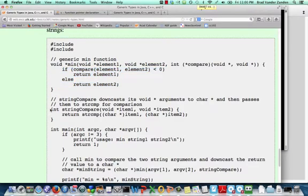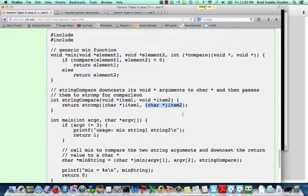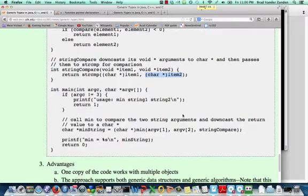As an example, here is a string compare function that takes two void stars, and as you can see, what we do is we call string compare, and we downcast each of the two arguments to char stars, because we know that is the type of these arguments.